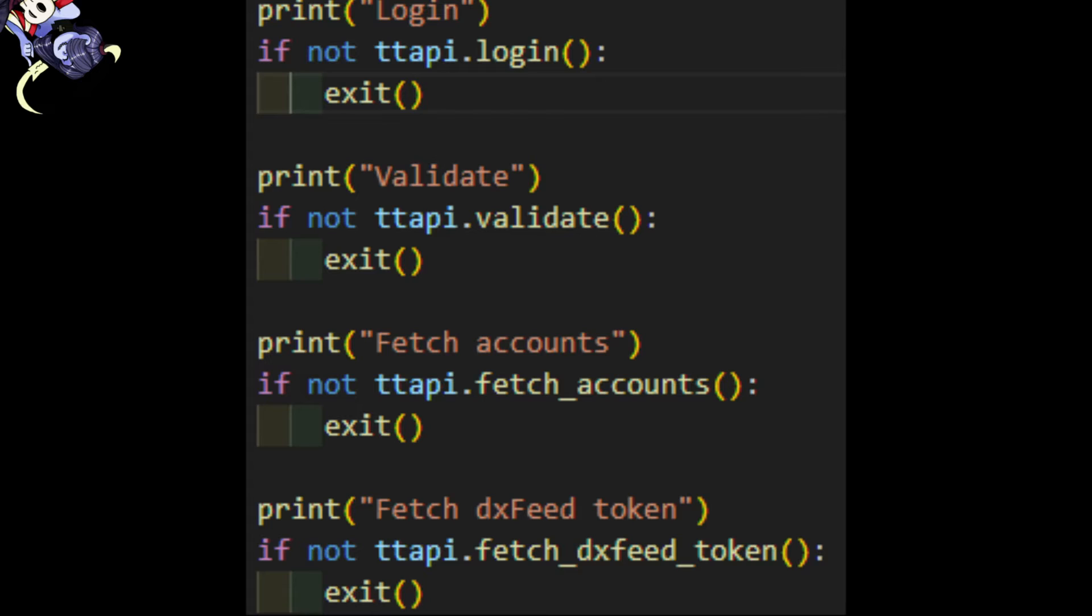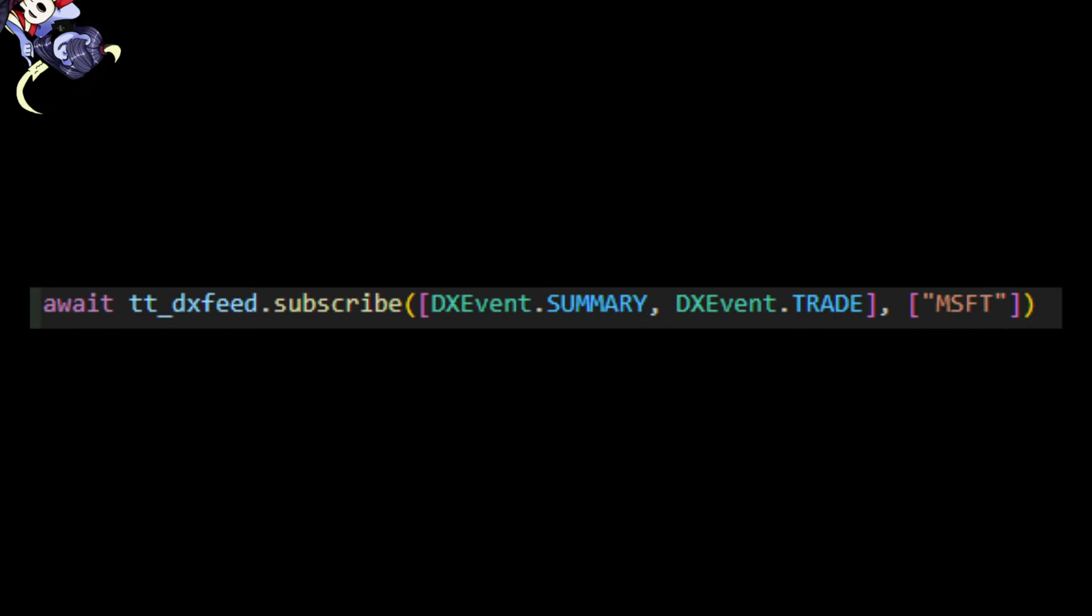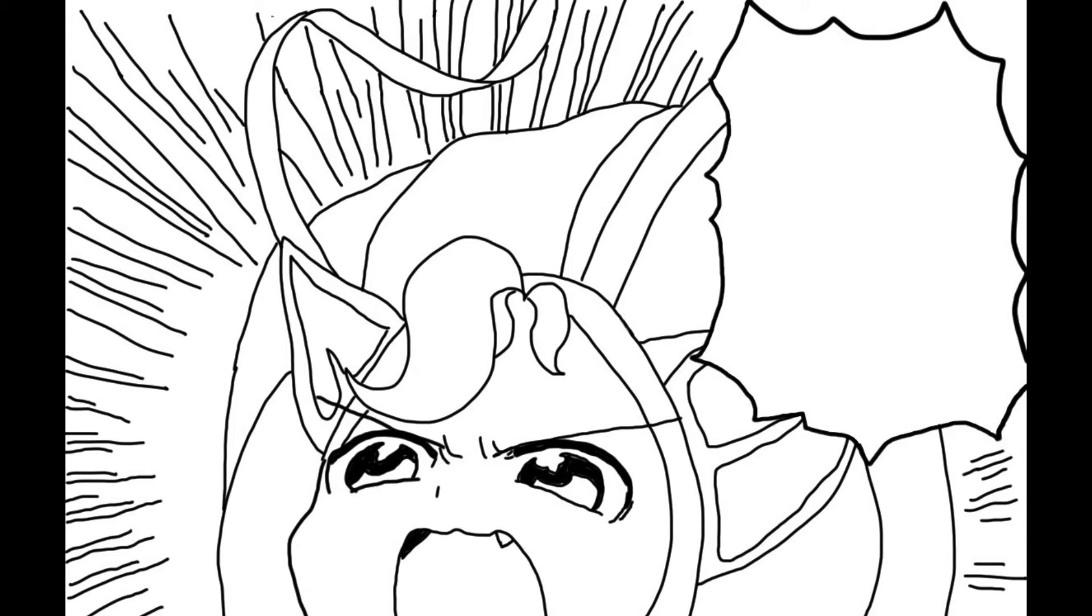I've gone over this before, but I feel like a refresher is in order. The workflow is fairly simple. We connect to TastyTrade, fetch the DXFeed streamer token, connect to DXFeed with the streamer token, and then we tell DXFeed what data we want to have constantly pumped into us.